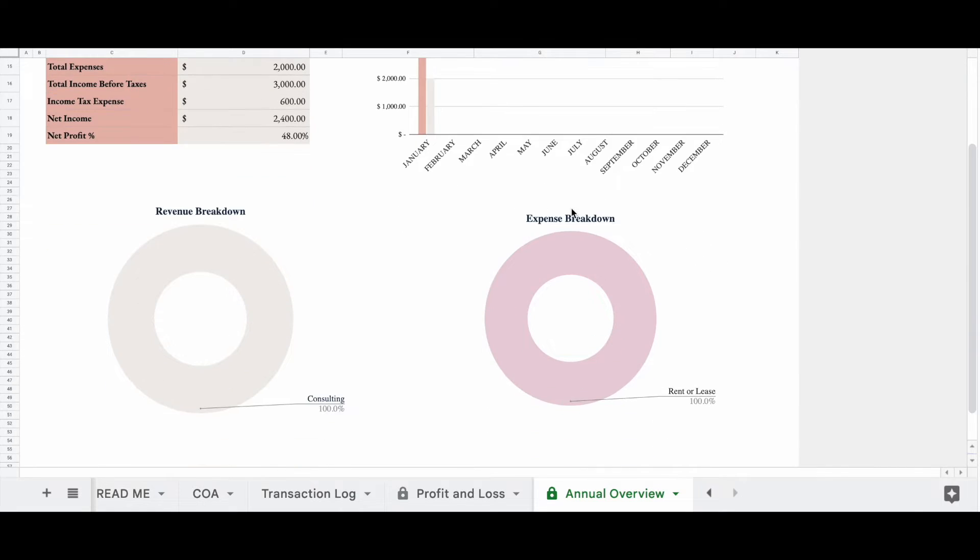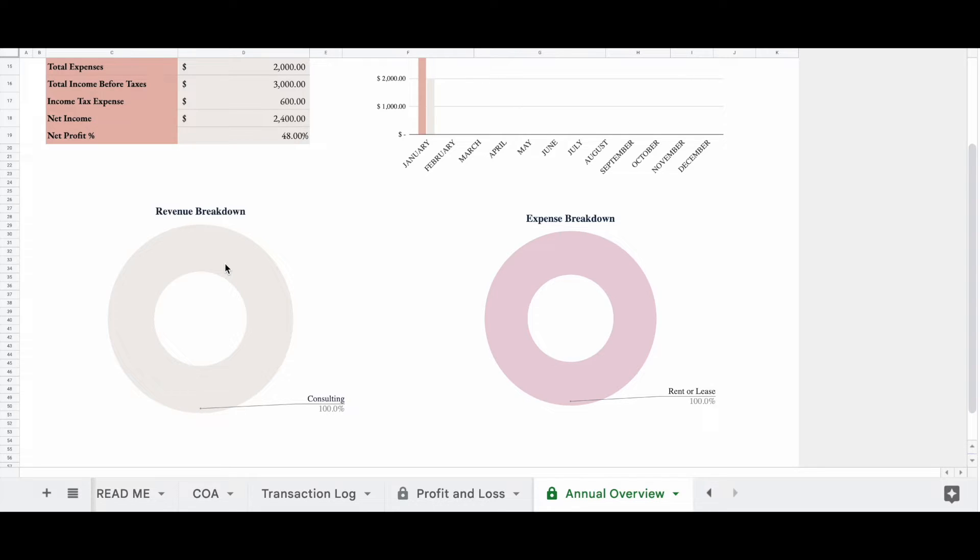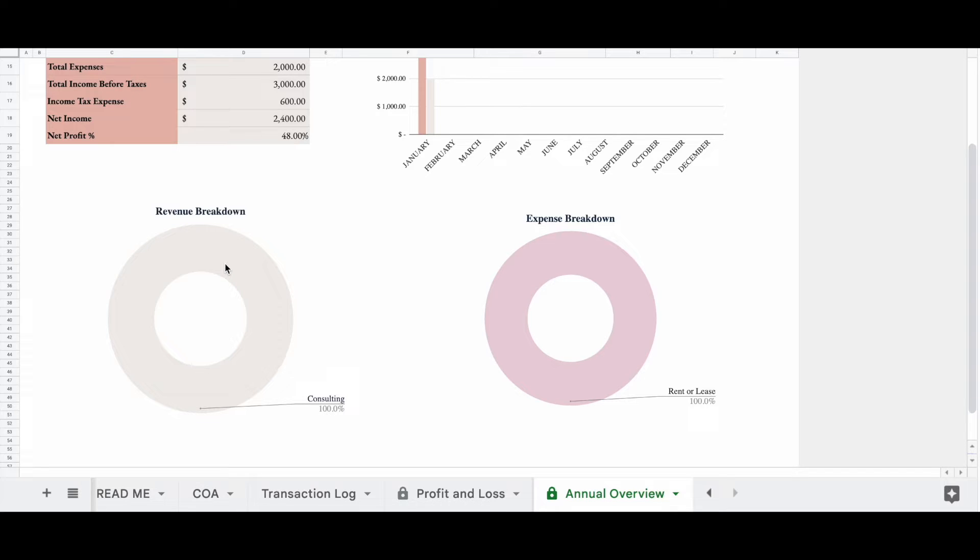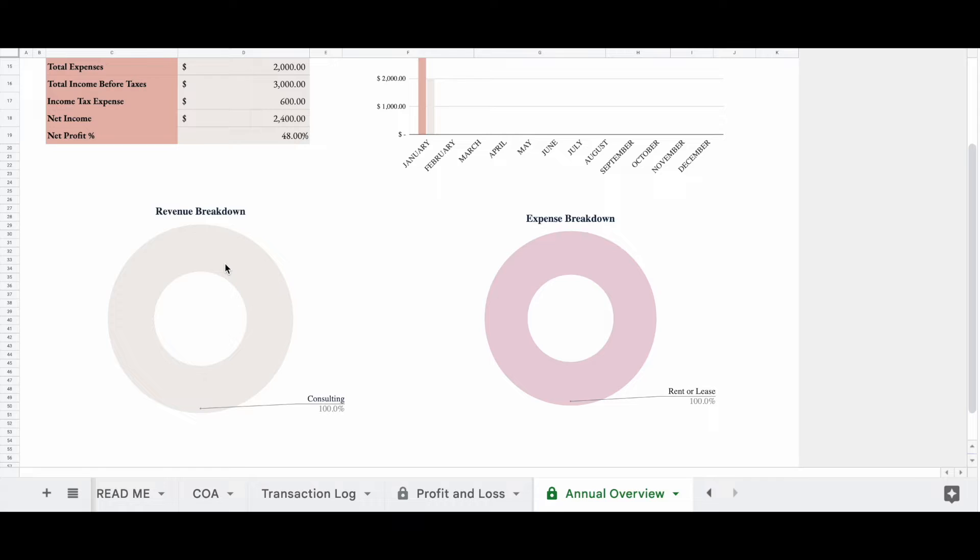Now, this is going to give us a breakdown of our revenue. So this revenue breakdown is basically going to tell us what percentage of our revenue streams make up our revenue. So 100% of our revenue stream is consulting right now because we only have one transaction in. Same thing for our expense. 100% of our expenses are rent and lease.